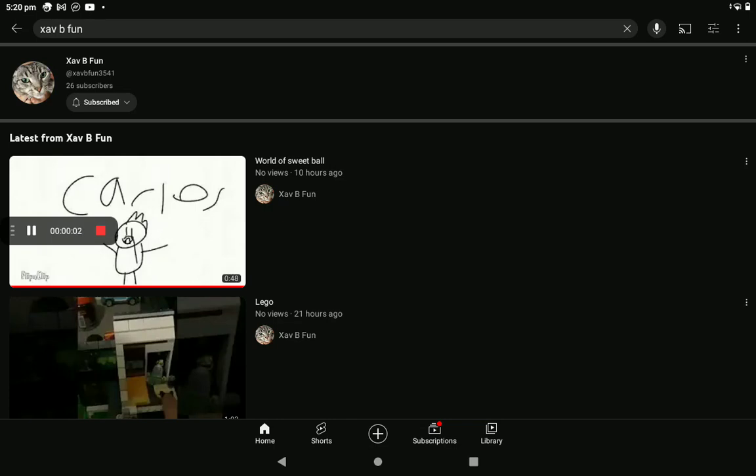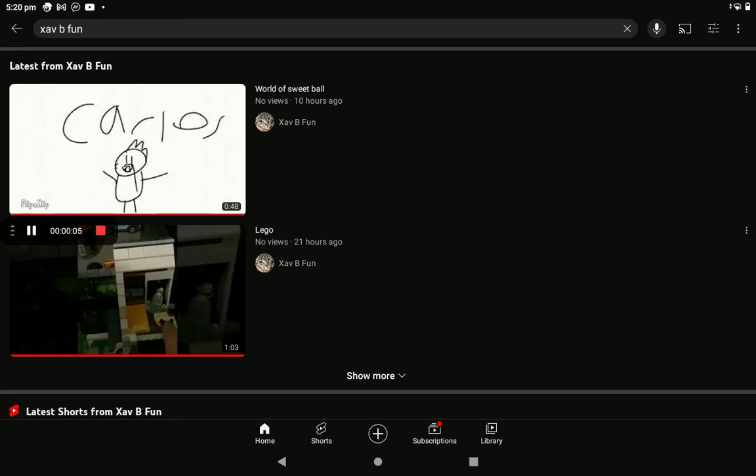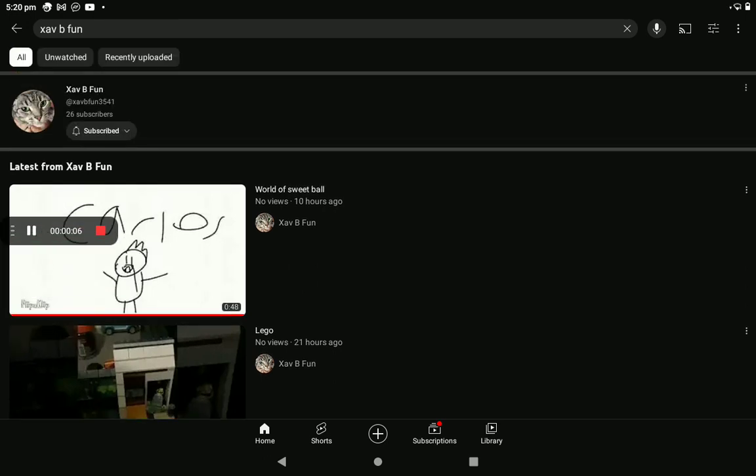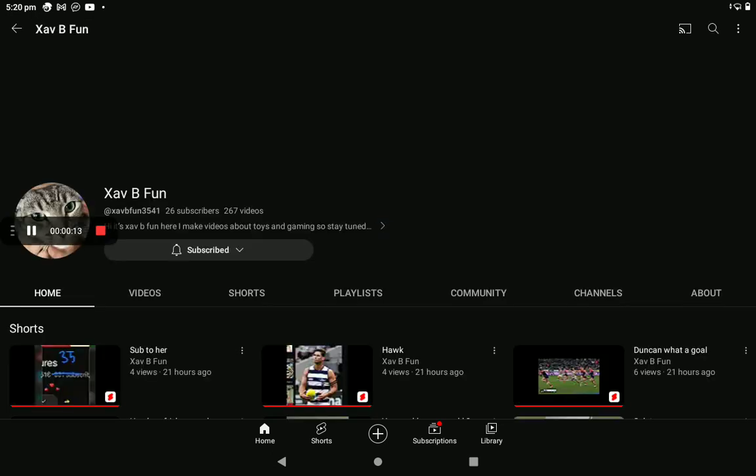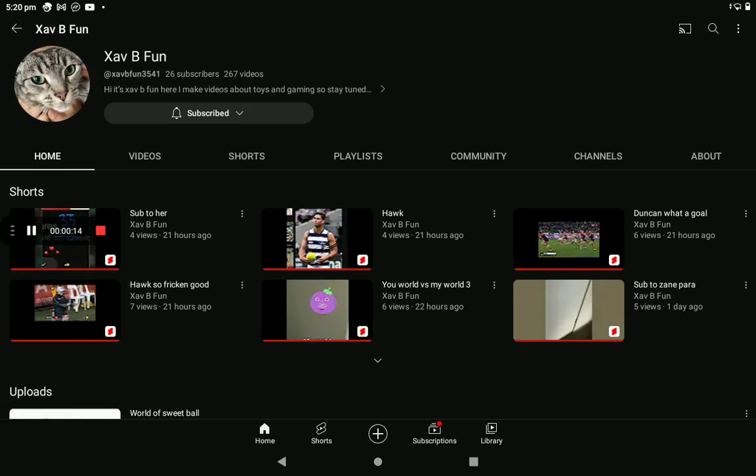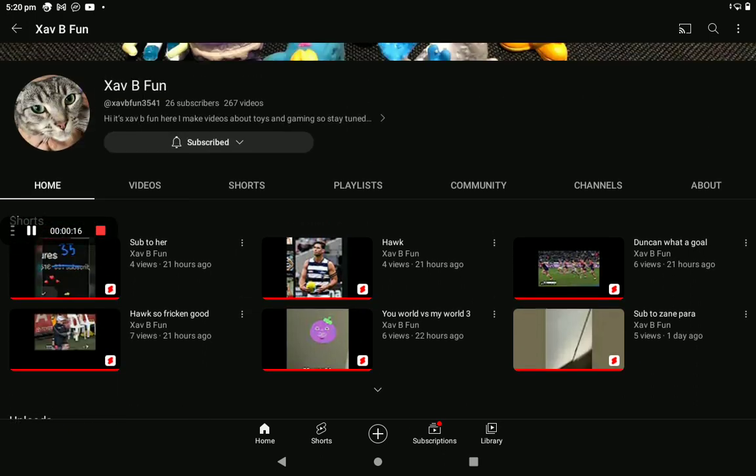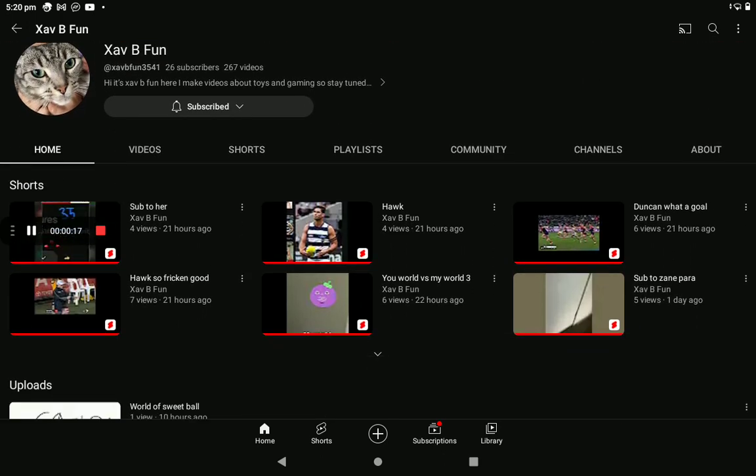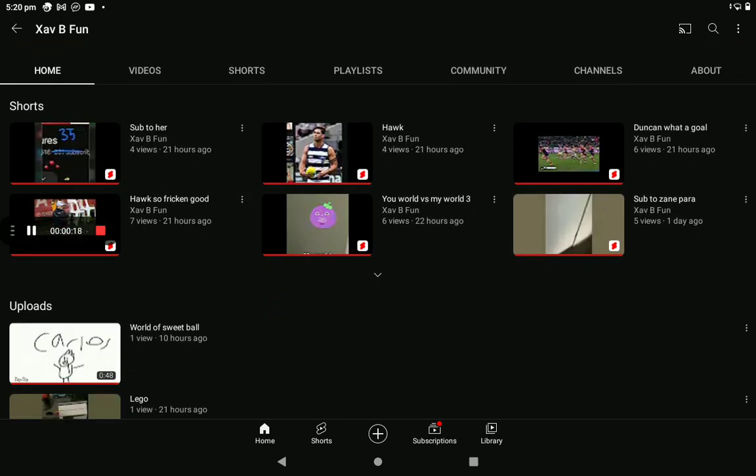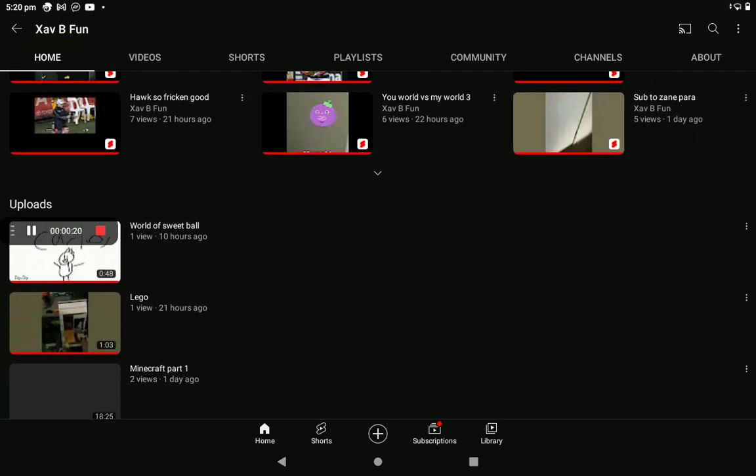Hi guys, welcome back to the channel. I've actually got something you can use if you want. Can you please subscribe to Zayv Fun because he is actually such a good